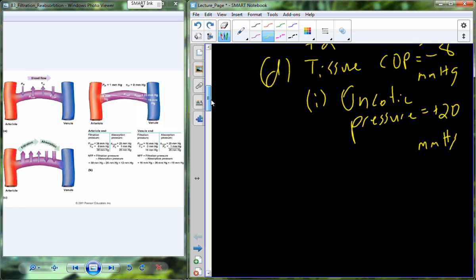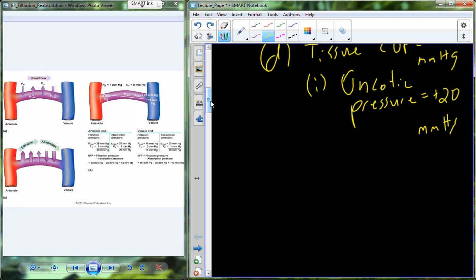Remember, we have the net hydrostatic and the oncotic. It's basically the influence of the hydrostatic pressure from both fluid compartments and the influence of the colloid osmotic pressure from both fluid compartments. Taking the net hydrostatic pressure and the oncotic pressure, I can calculate what is going to be referred to as the net reabsorption pressure.